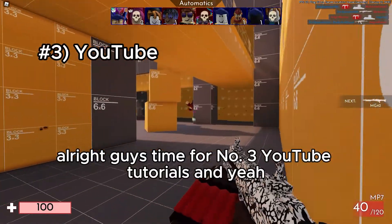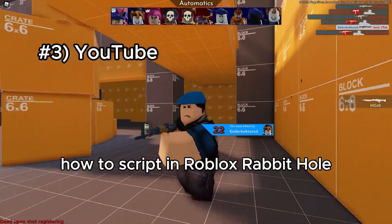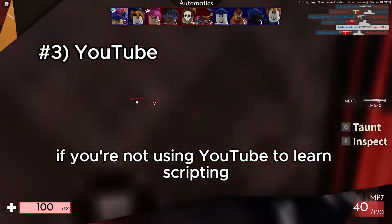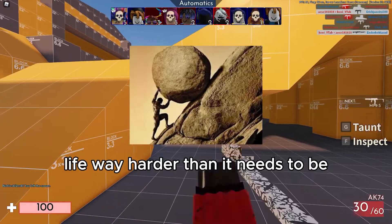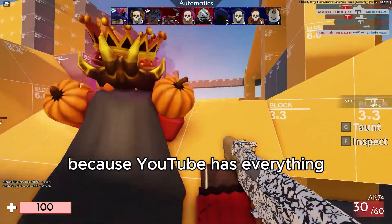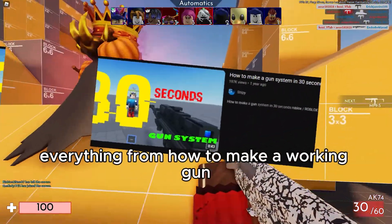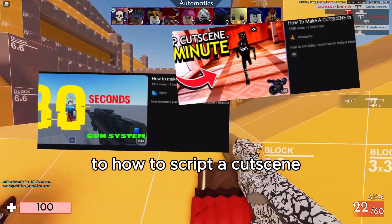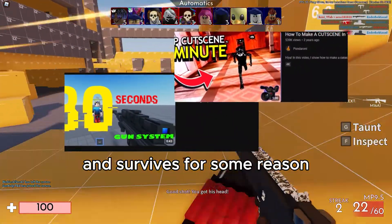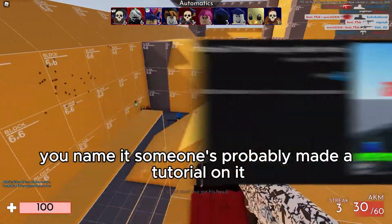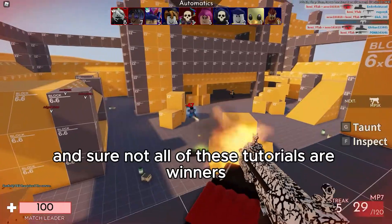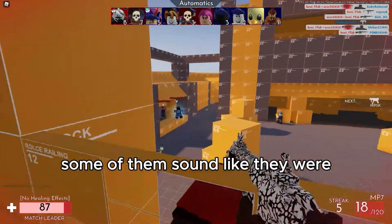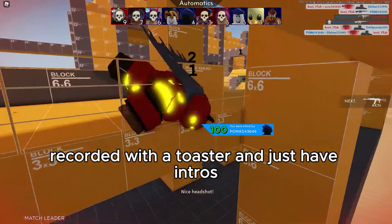Alright guys, time for number three: YouTube tutorials. We're talking about the good old 'how to script in Roblox' rabbit hole. If you're not using YouTube to learn scripting, you're either a genius or you're just making life way harder than it needs to be. Because YouTube has everything — I mean everything. From how to make a working gun to how to script a cutscene where your character gets hit by a bus and survives for some reason. Someone's probably made a tutorial on it, with overly loud music in the background to accompany it. And sure, not all of these tutorials are winners — some of them sound like they were recorded with a toaster and have intros longer than the actual video itself.